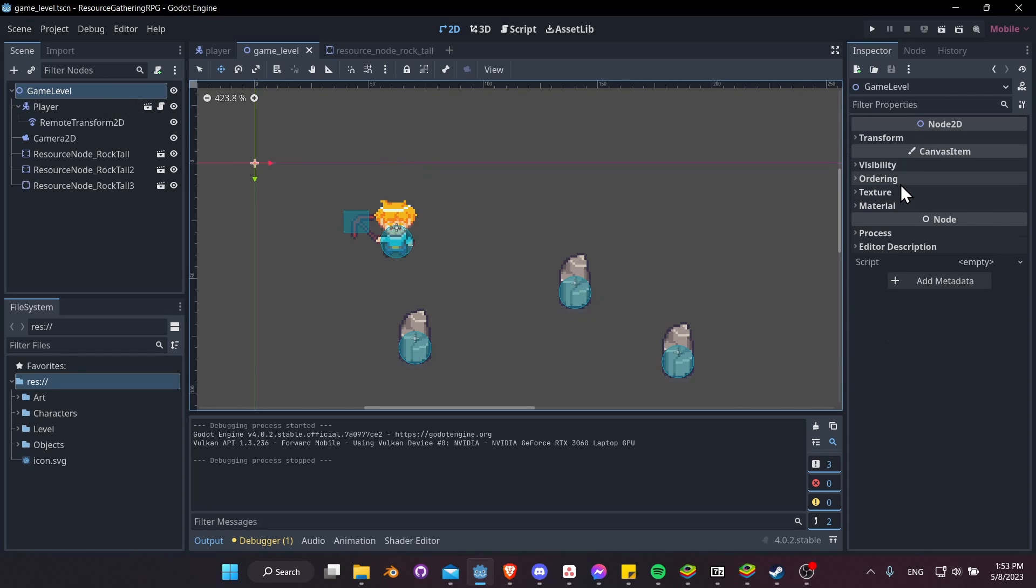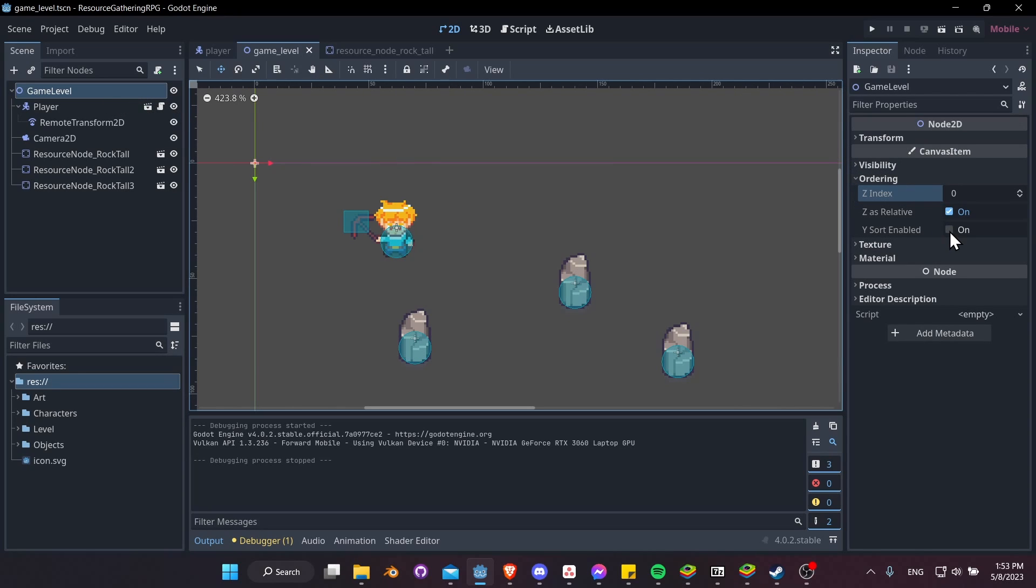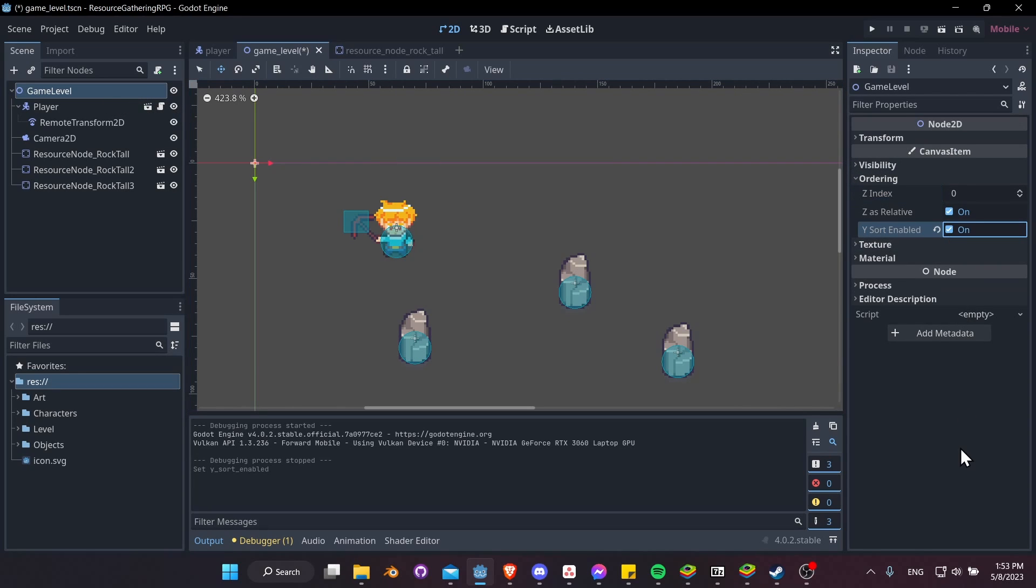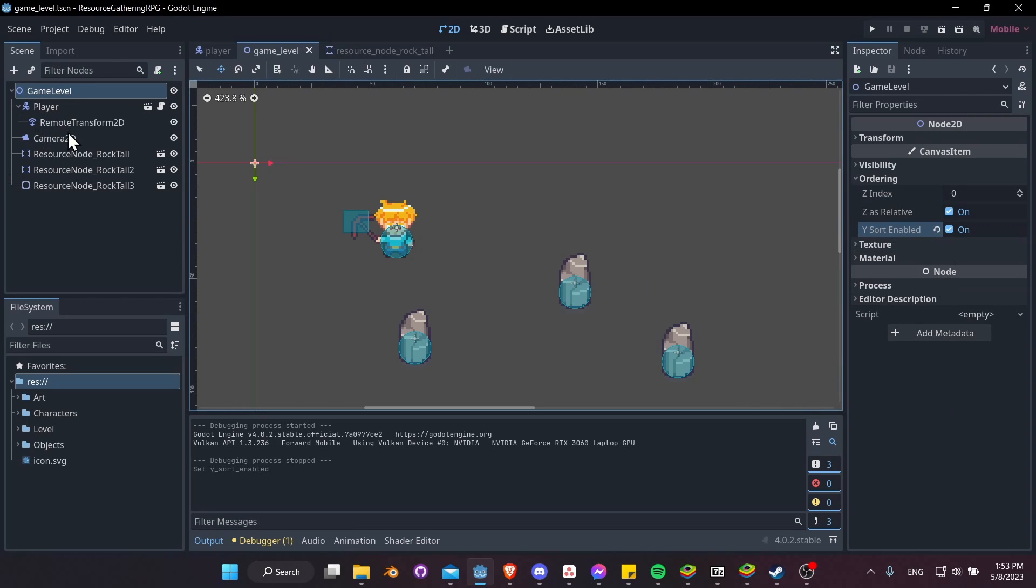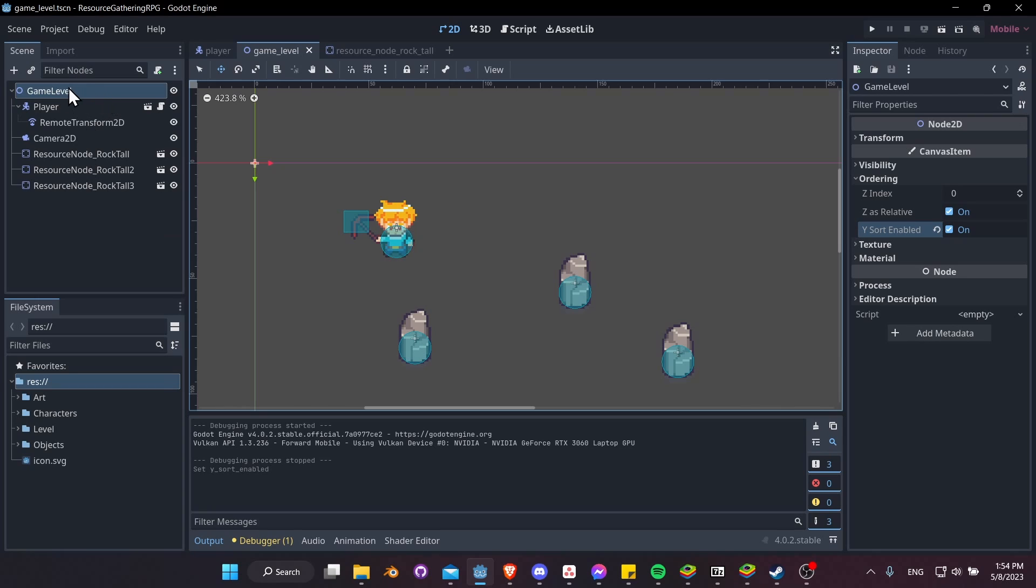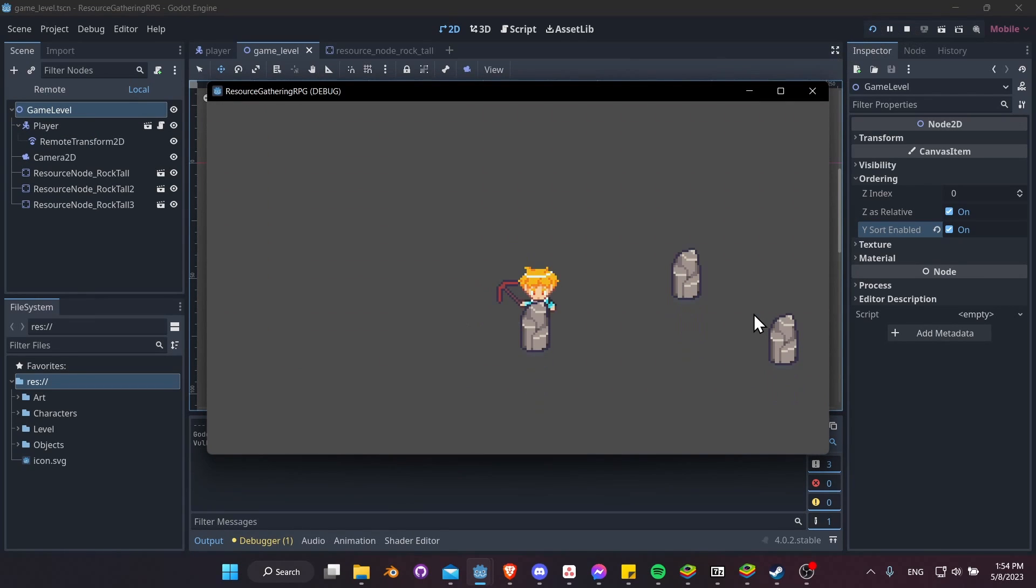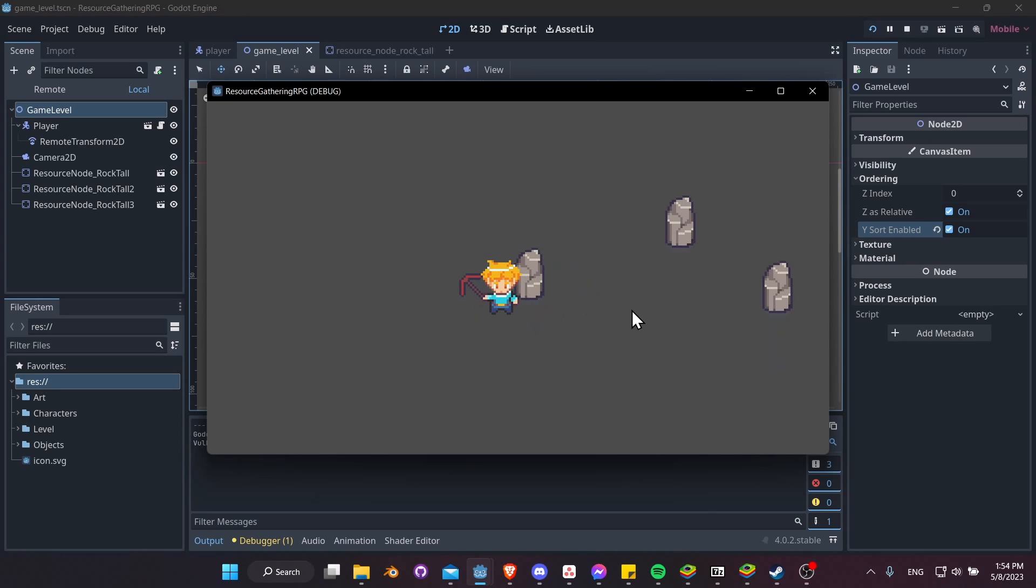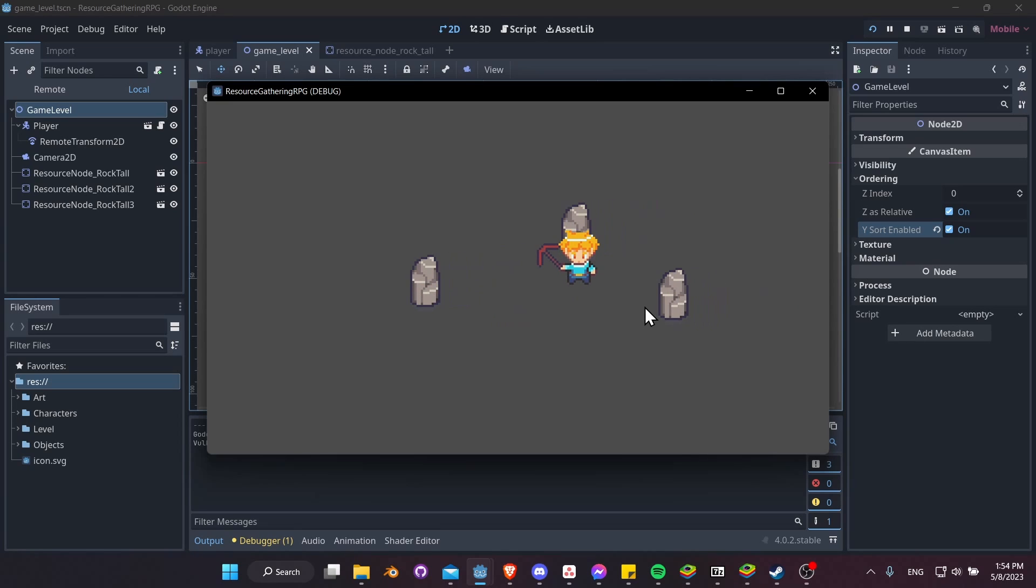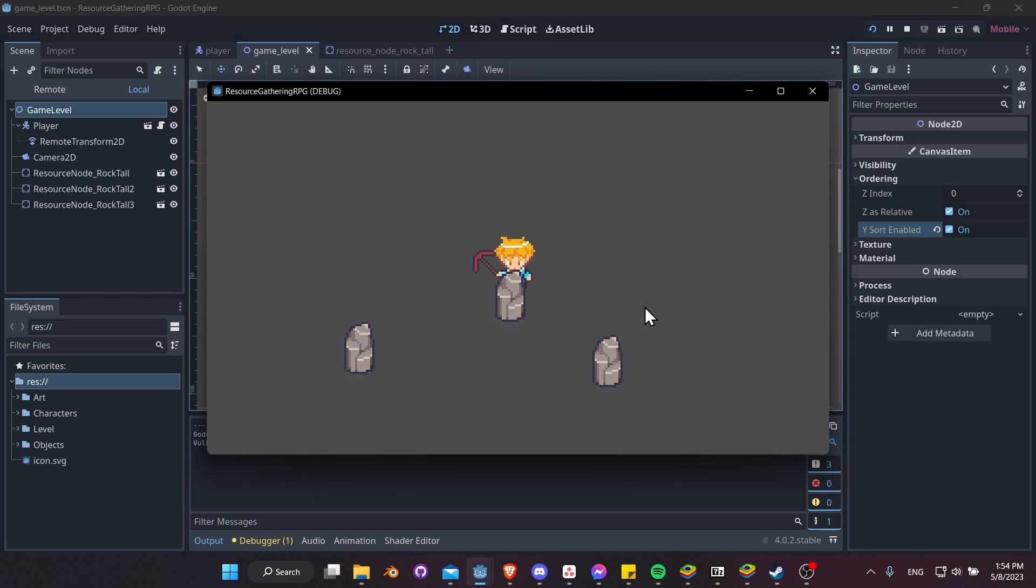So this will take anything under it, any other 2D nodes, and make them sort visually as long as they are parented to the GameLevel. So let's hit Play and test out that Y-sorting again. So here we're behind the rock, so we show behind it. But if we go to the front of the rock, now you can see that the Y-sorting is working correctly. So really easy to get that part working, and it works pretty well.